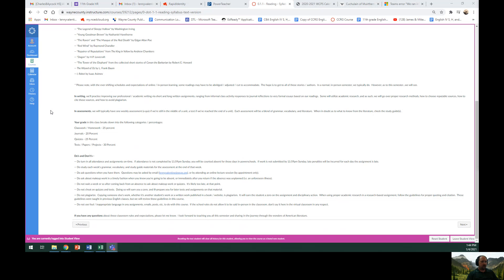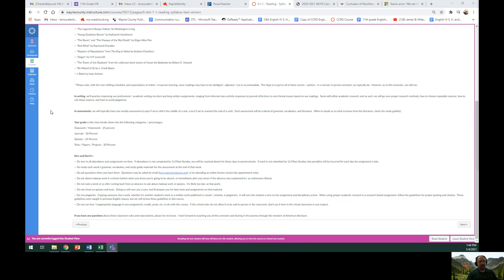Do not use foul or inappropriate language in any of the assignments, emails, posts, video Q&A sessions that we might do, or in anything to do with this course. If the school rules don't allow it to be said in person in the classroom, don't say it here in the virtual classroom in any respect. If you have any questions about these classroom rules or expectations, please let me know.